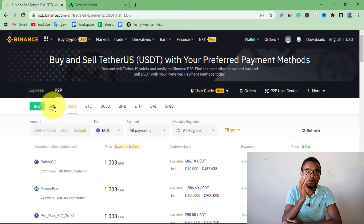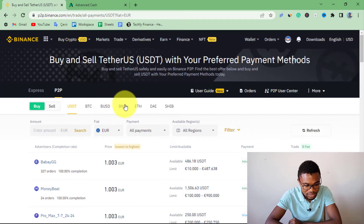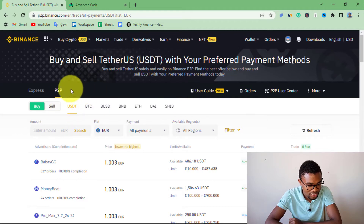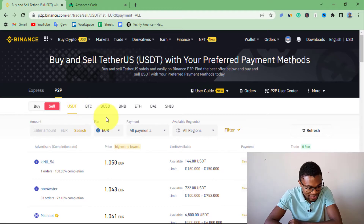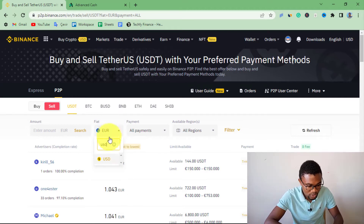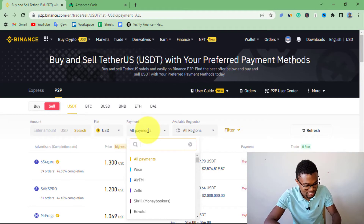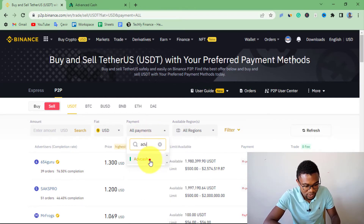If you want to transfer money from Binance to your ActiveCash account, you're going to sell your USDT or any other cryptocurrency on Binance — there's BTC, BUSD, BNB, Ethereum, DAI, and Shiba Inu. For us it is USDT and we are selling it. Press on Sell, then under Fiat choose USD as the currency. Then under Payment, search for ActiveCash and press on it.